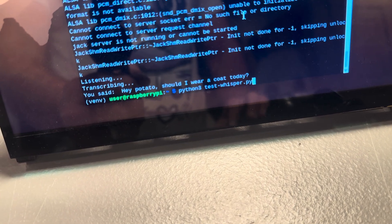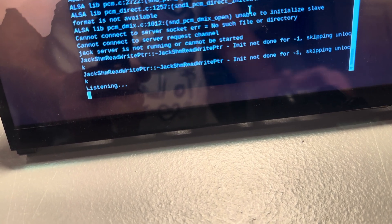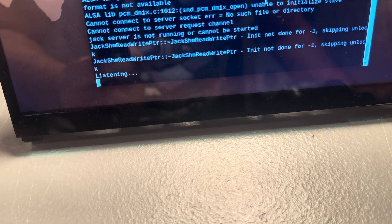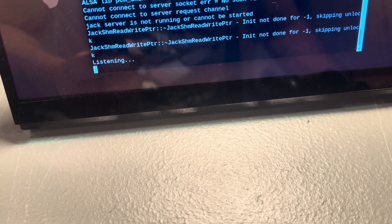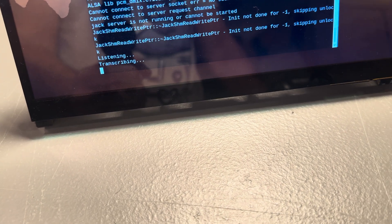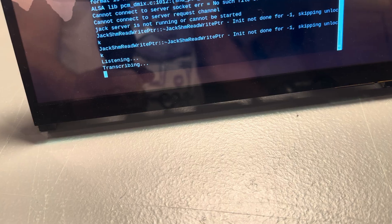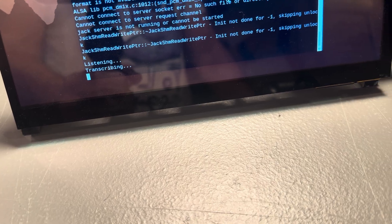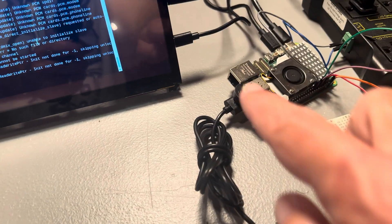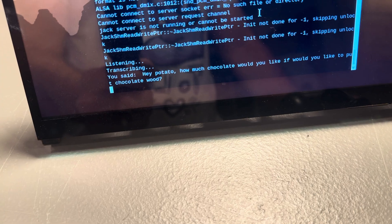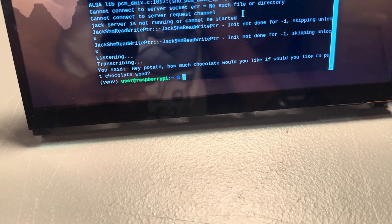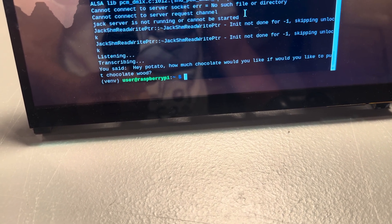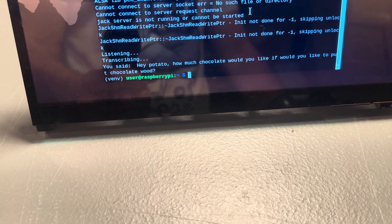What about this? Hey, potato. How much would chuck chuck if a woodchuck could chuck wood? Usually get some interesting responses here. You'll see a little fan buzzing along as it tries to figure things out. You said, hey, potato. How much chocolate would you like if you would like to put chocolate wood?